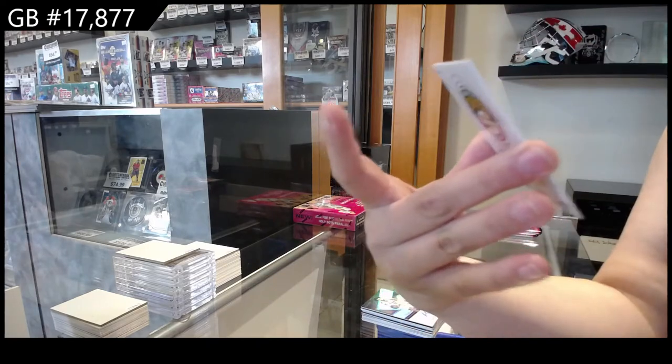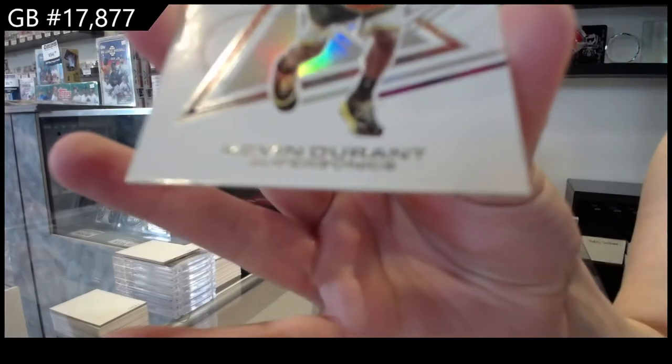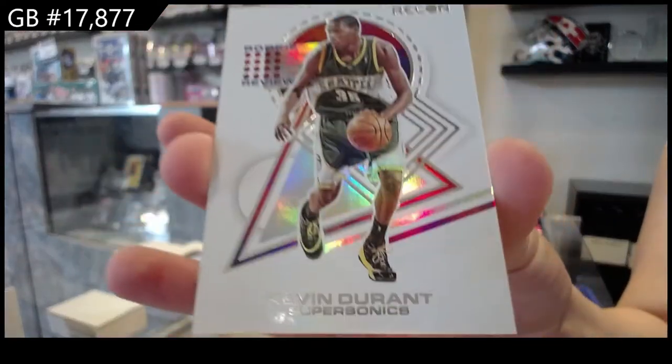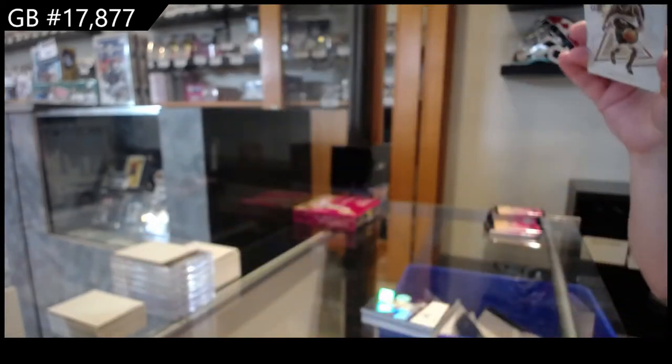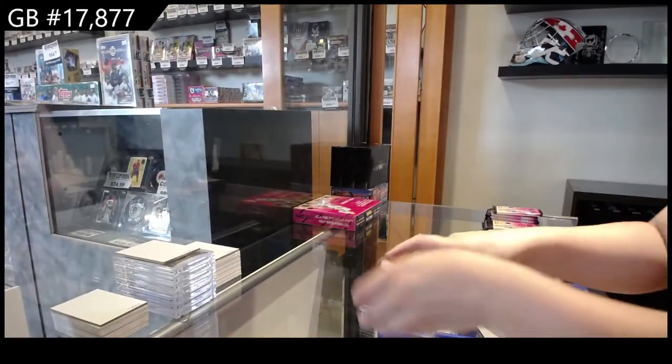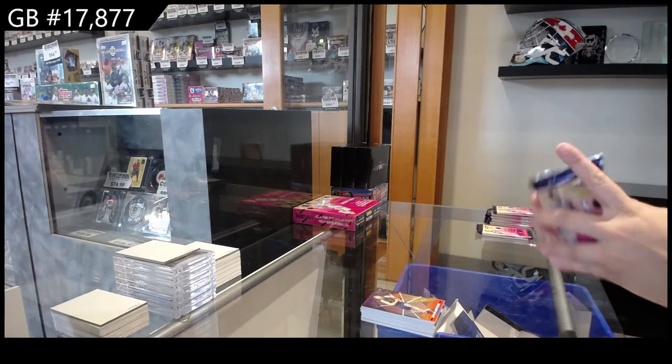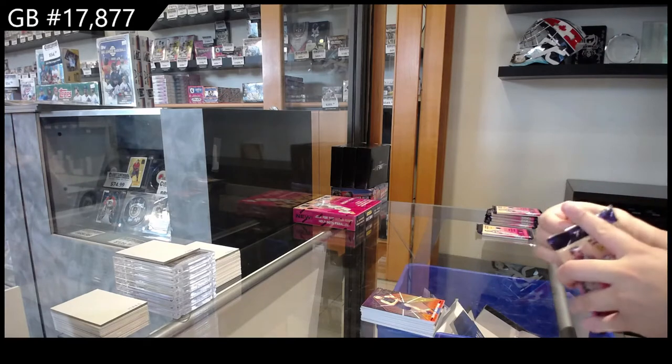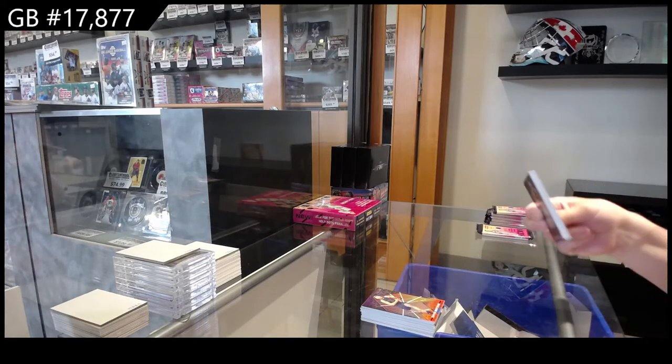And Kevin Durant rookie review for the Supersonics. I don't know who that translates to. Someone will have to let me know. Or Eric will know on sorting. He's smart about stuff like that.